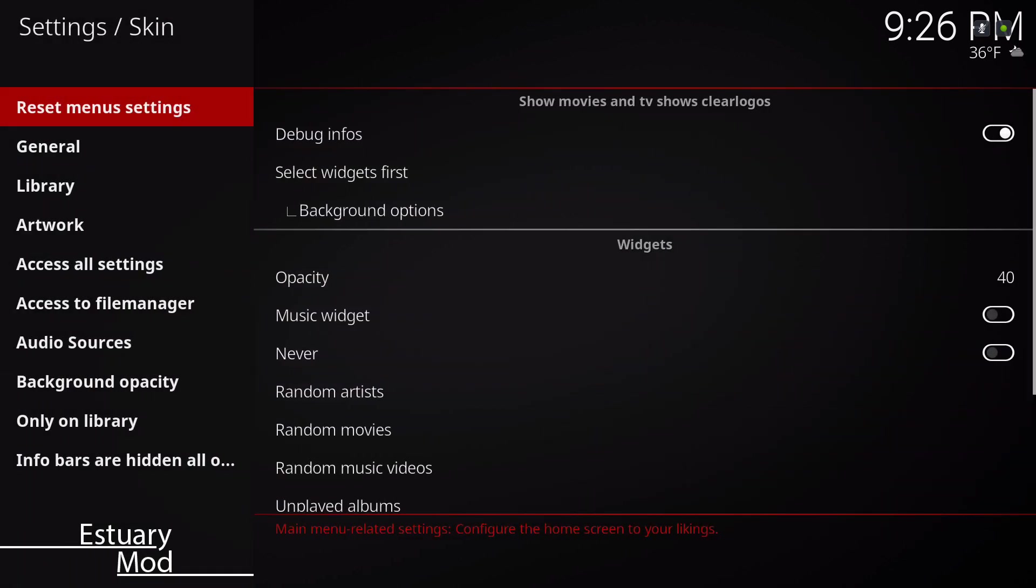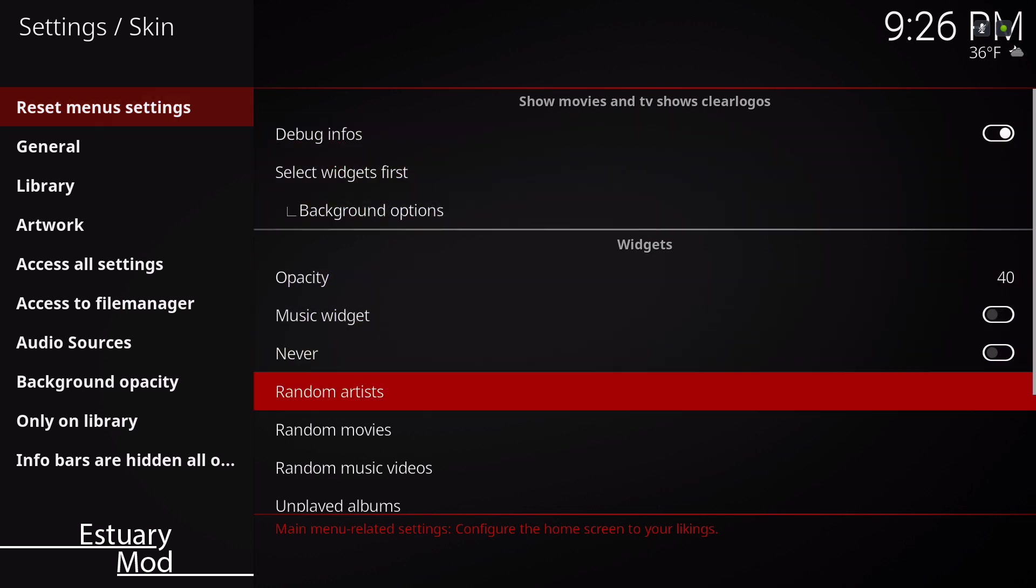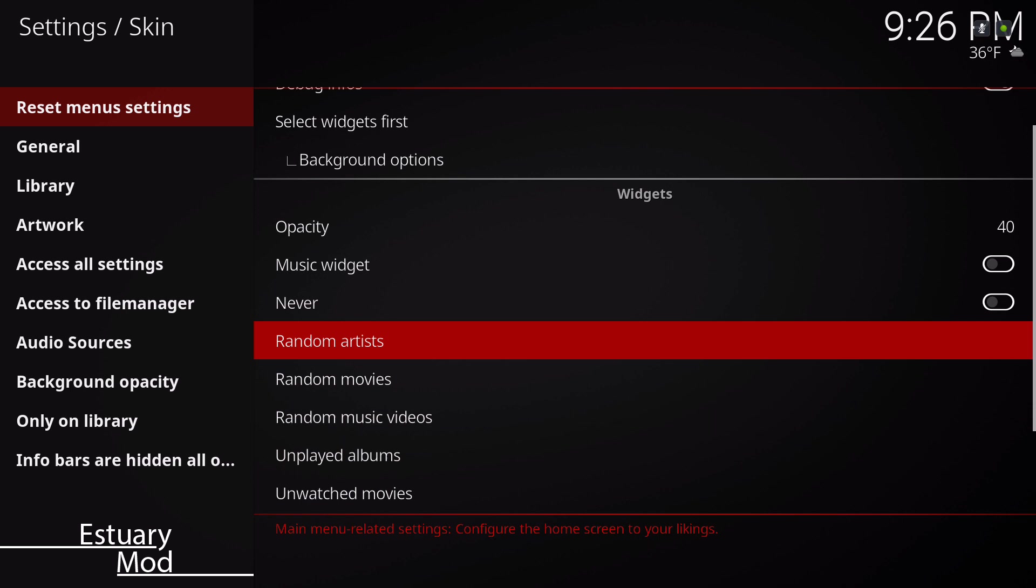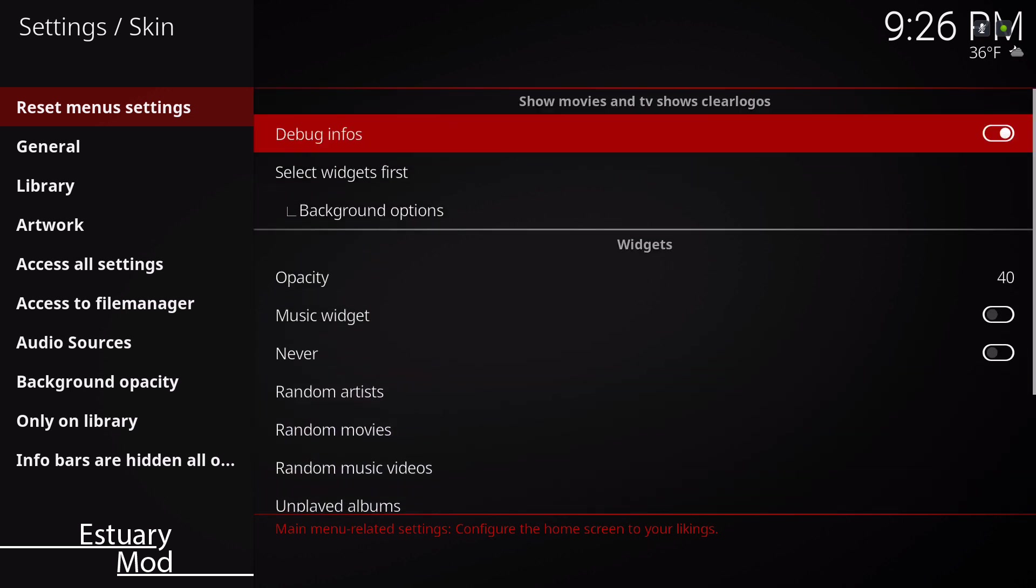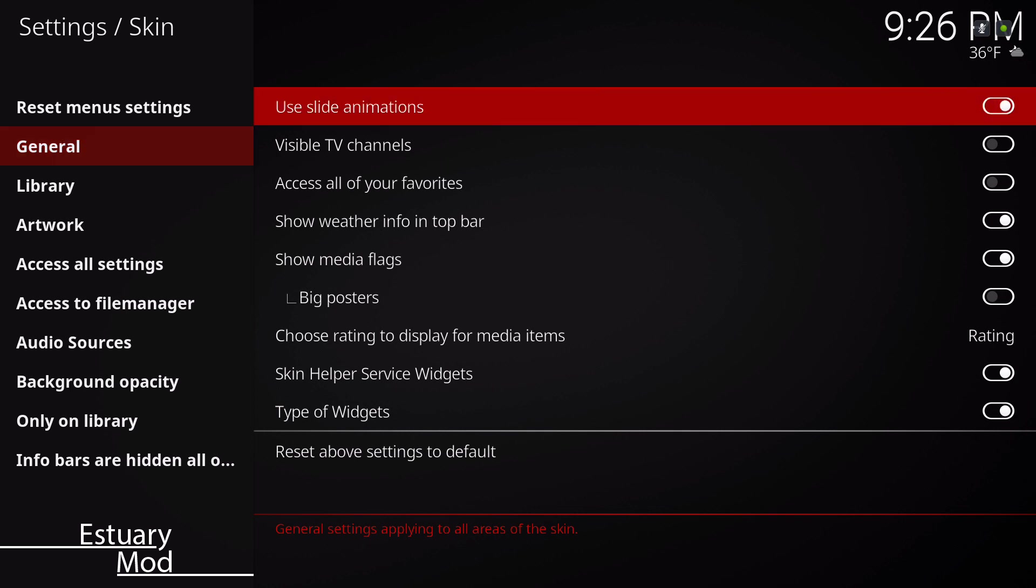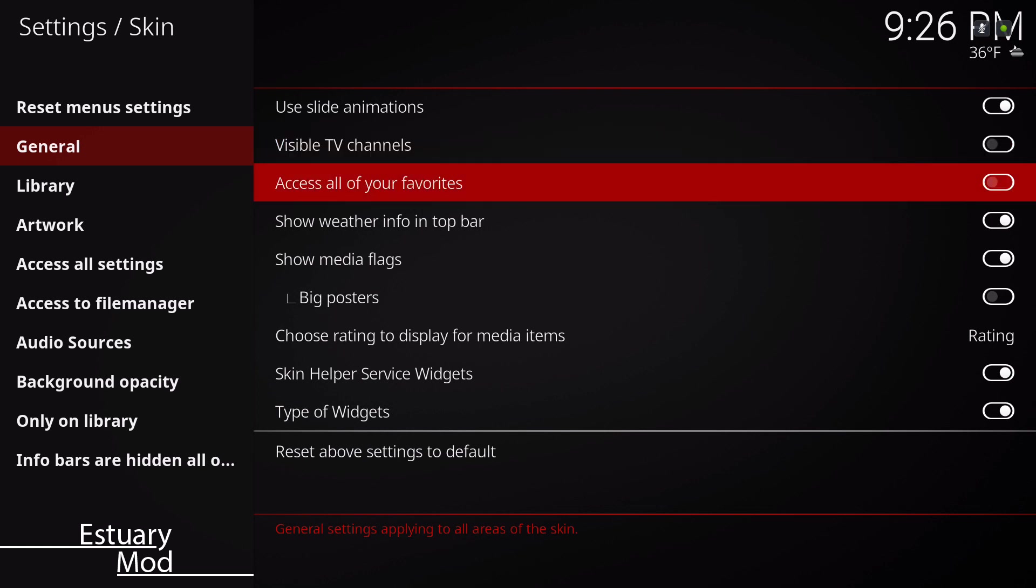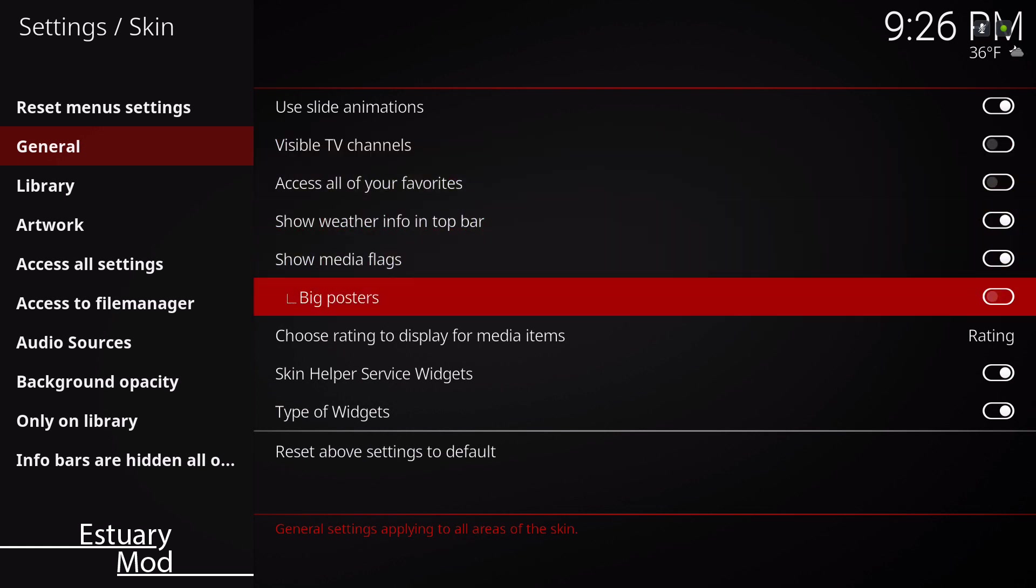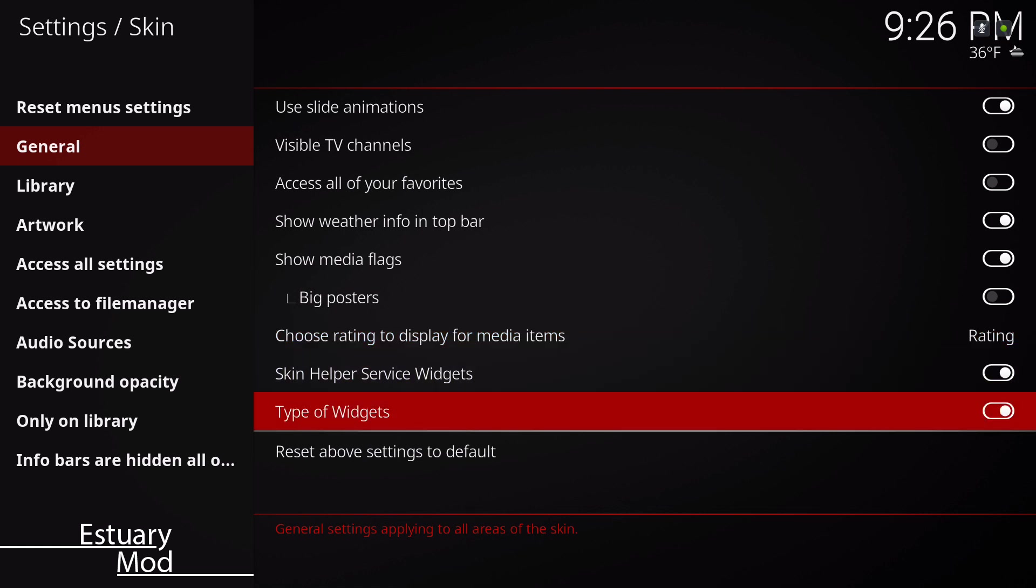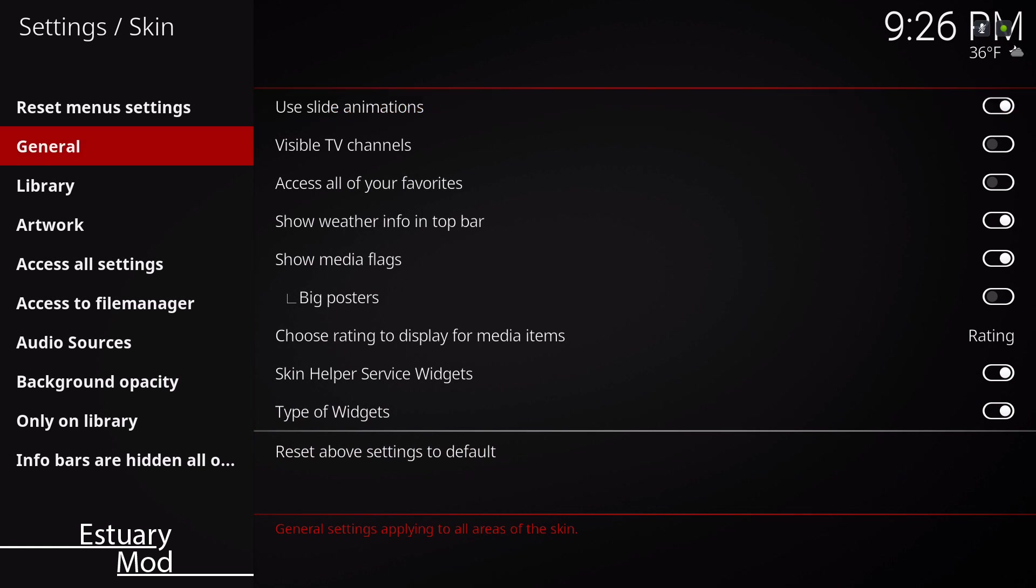Let me show you what settings this skin has. It's the reset menu options. Like I said, I'm breezing through it guys. It's the general section. You could slide your animation, visible TV channels, show media flags, show your weather on the top, choose rating to display for media items, type of widgets.